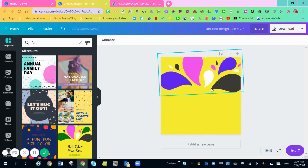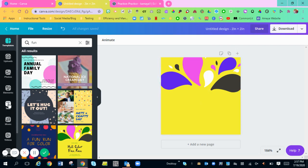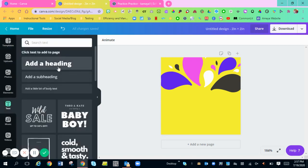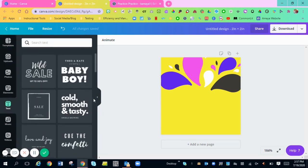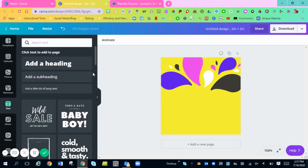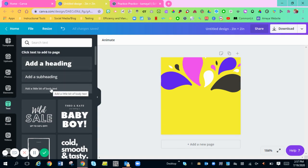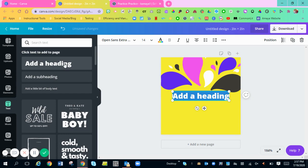The next thing you're going to do is add in your words for your button. You're going to go over here to the text box and click on it. You can choose either a pre-created one that you want to use, or you can just type in a heading, a subheading, or just a little bit more text.